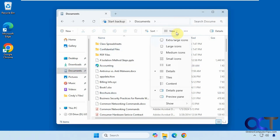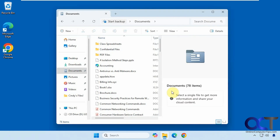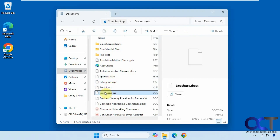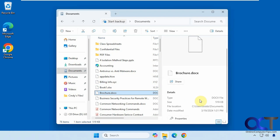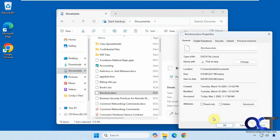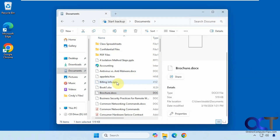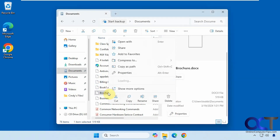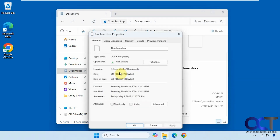Also under the View menu, we have the Details Pane, which will show you details of a selected file — the type, the size, when you last modified it. You can click on Properties to get more information, which is the same as right-clicking it and going to Properties.